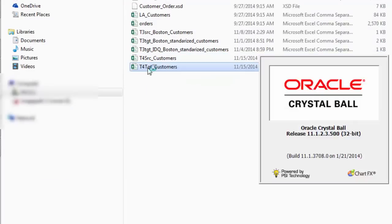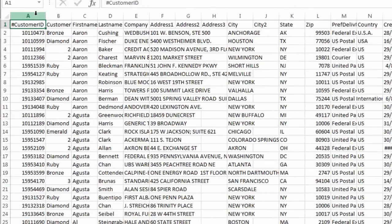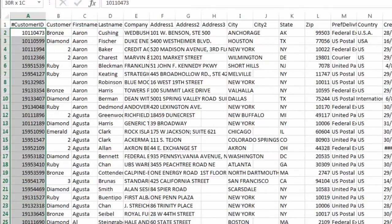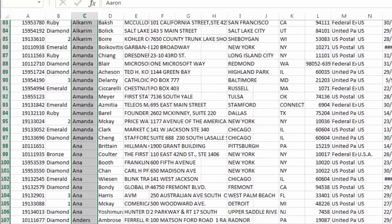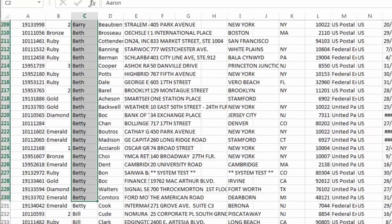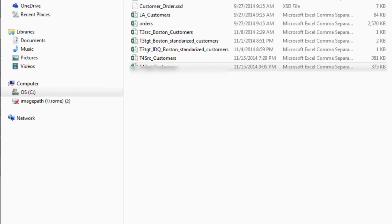Now let's go back to the folder and we can see that our target file got created. Let's open our target file and you can see there is a header. Customer ID is not null, first name is not null, and first name has been sorted based on the ascending order. So this completes this particular video.